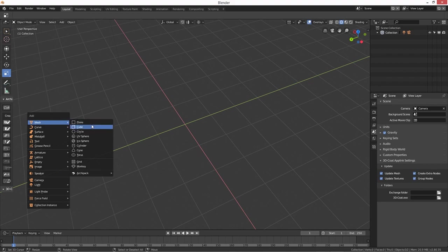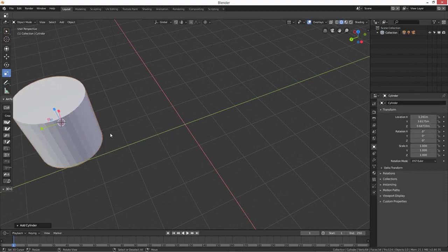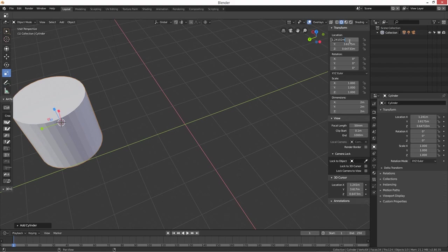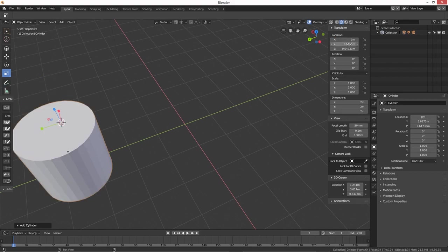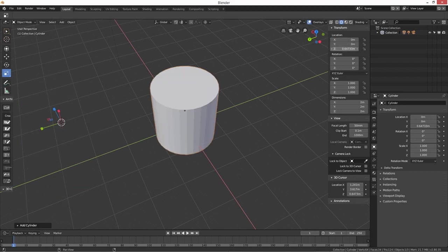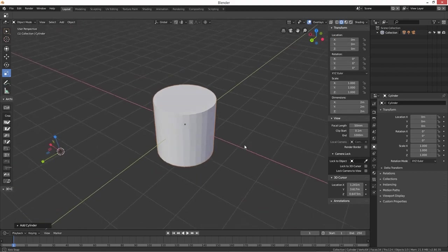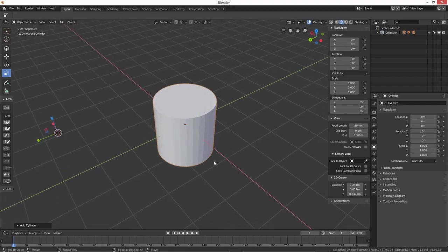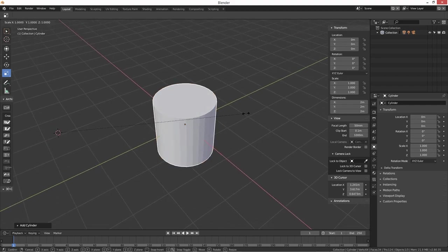So what we're going to do is start with a cylinder - you can do pretty much anything you want. I'll just quickly show you on this. I'm just going to bring this back to the zeros just so it's centered on the screen there. We've got our cylinder, I'm just going to scale it down on the z-axis.